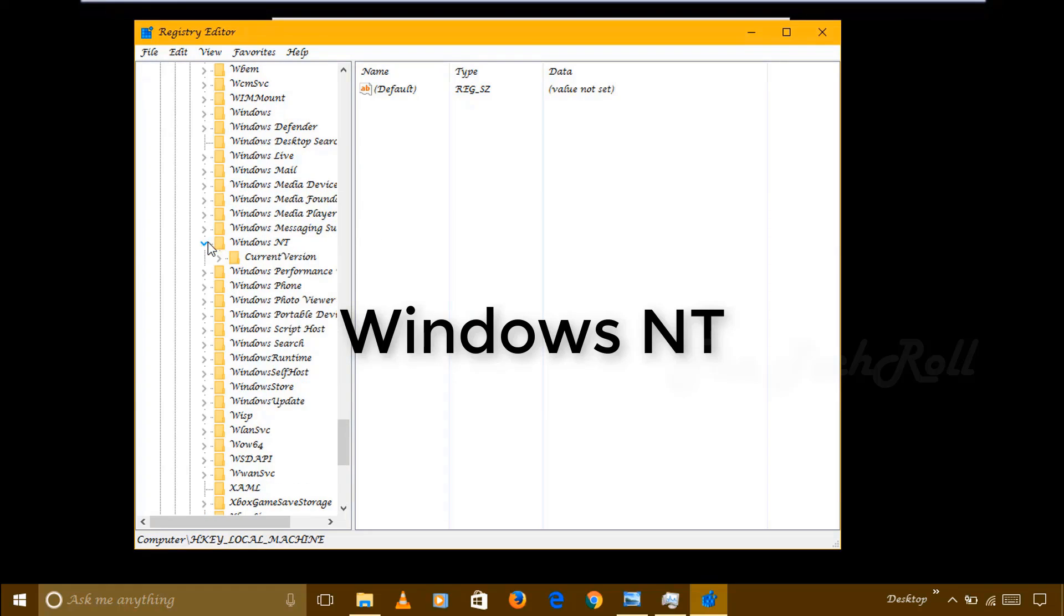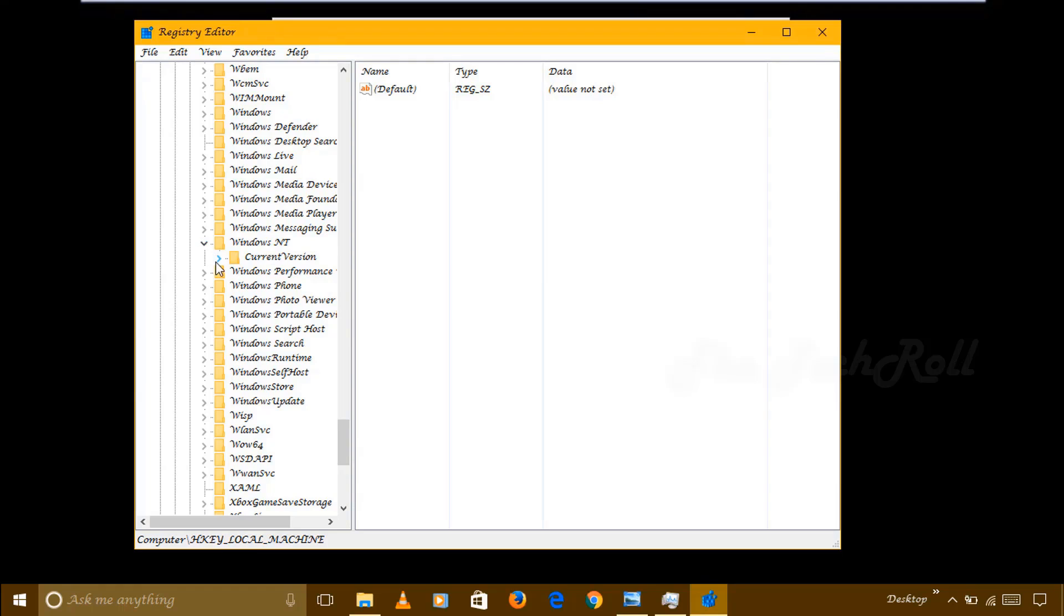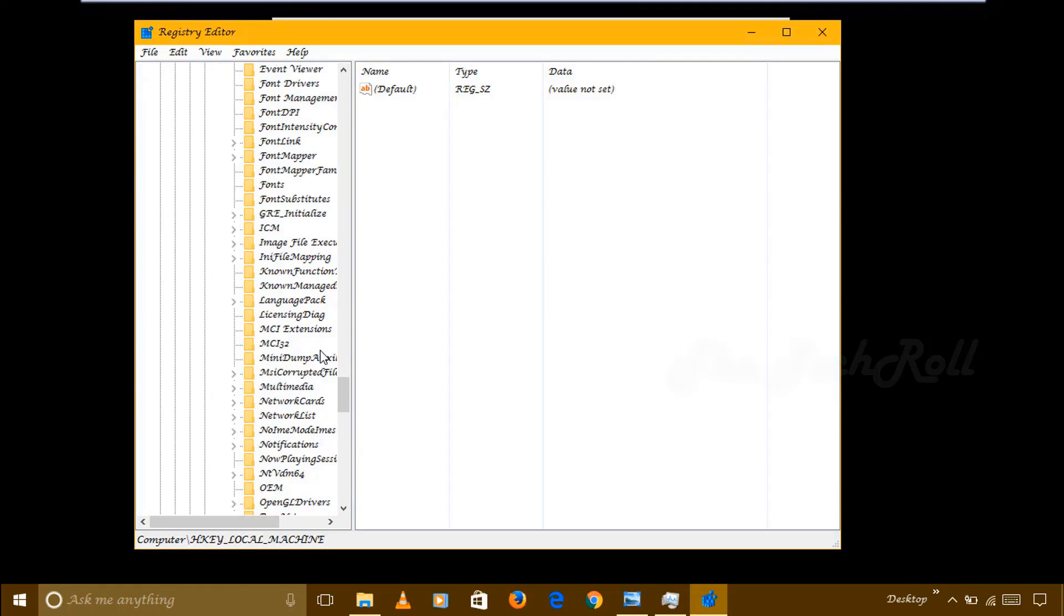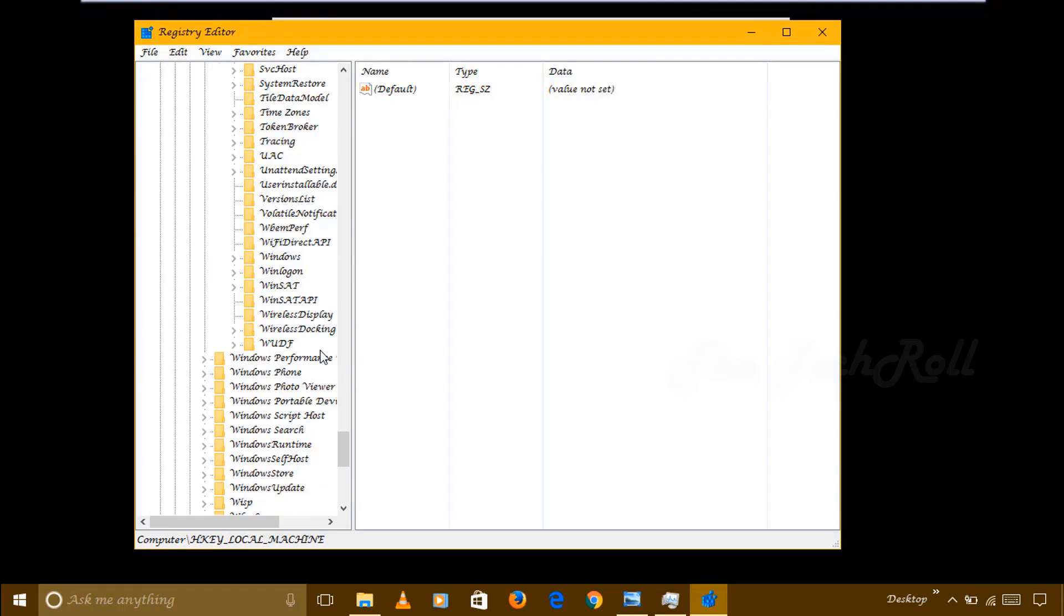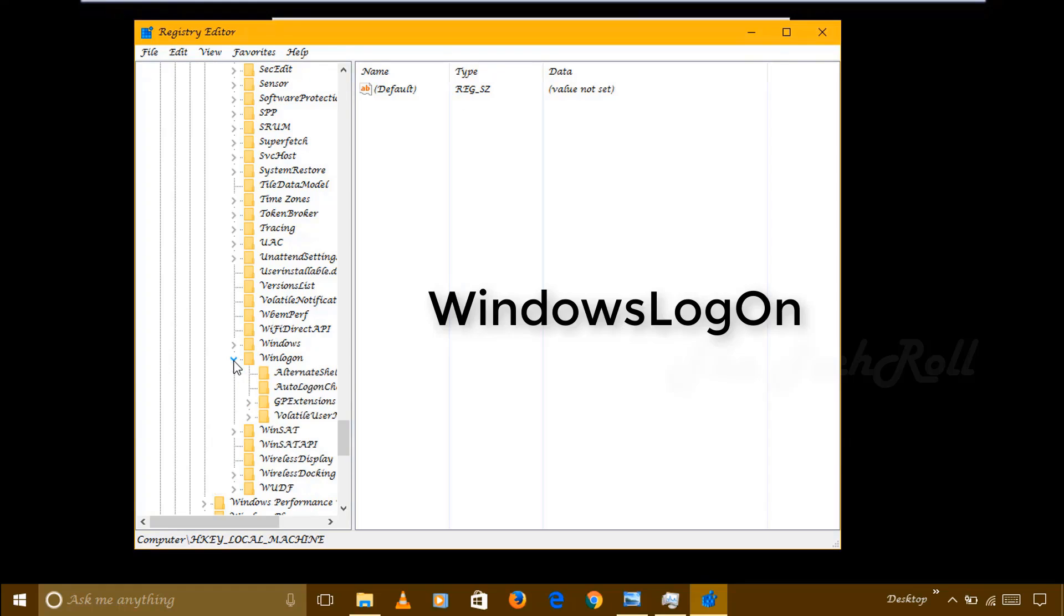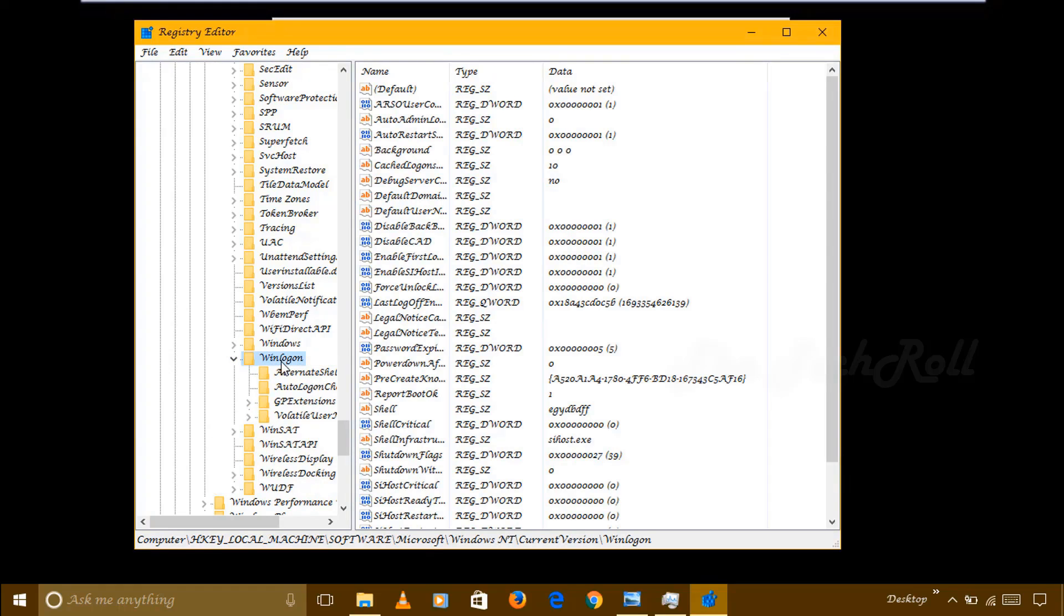Left side arrow of Windows NT, left side arrow of Current Version. Then here, just remember, here I don't have to click on arrow. Just click on Winlogon. Click on that folder, don't click on arrow, click on Winlogon folder.